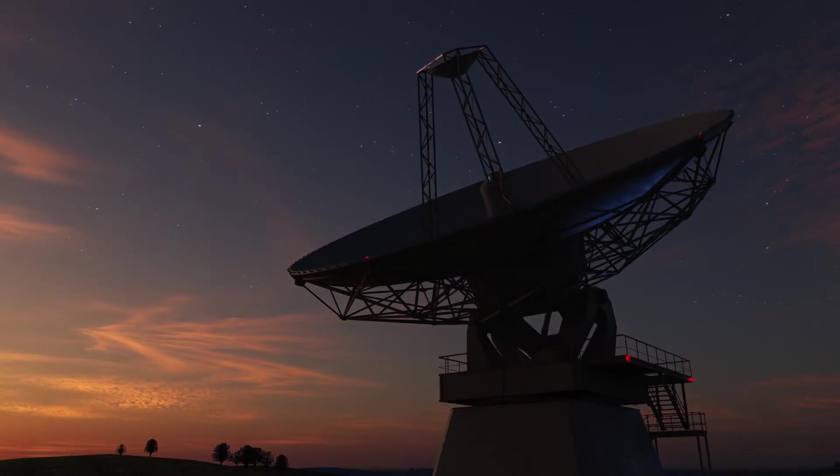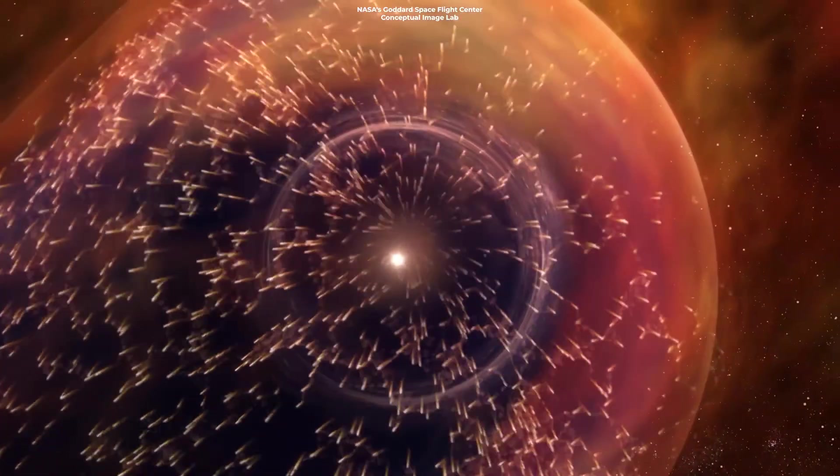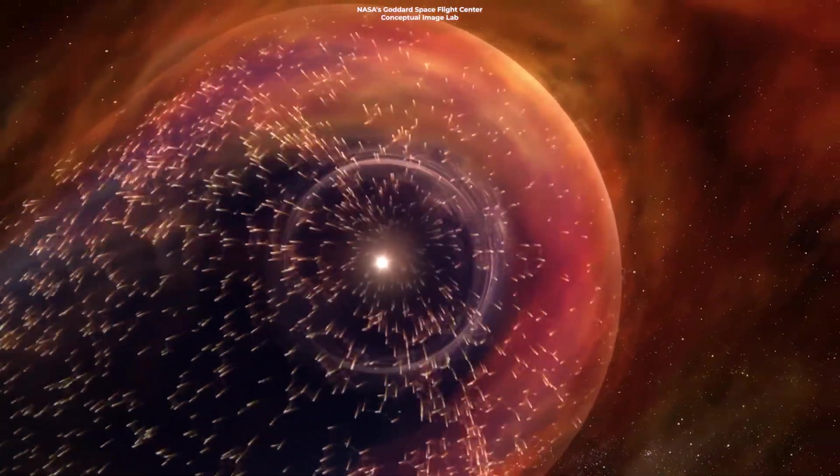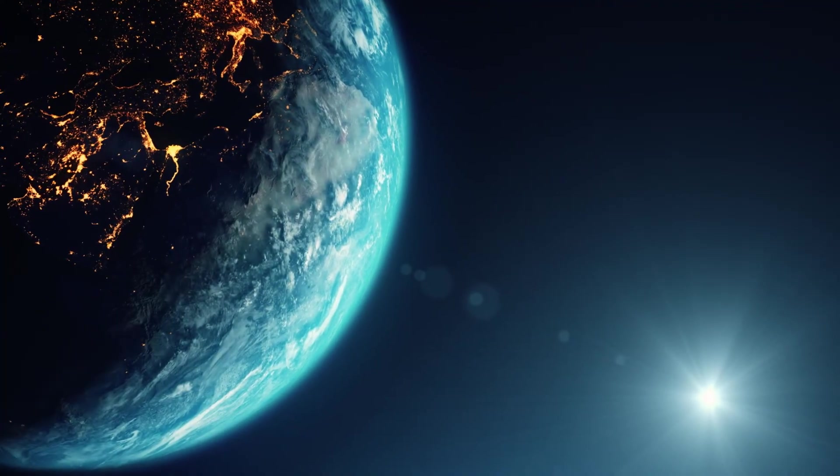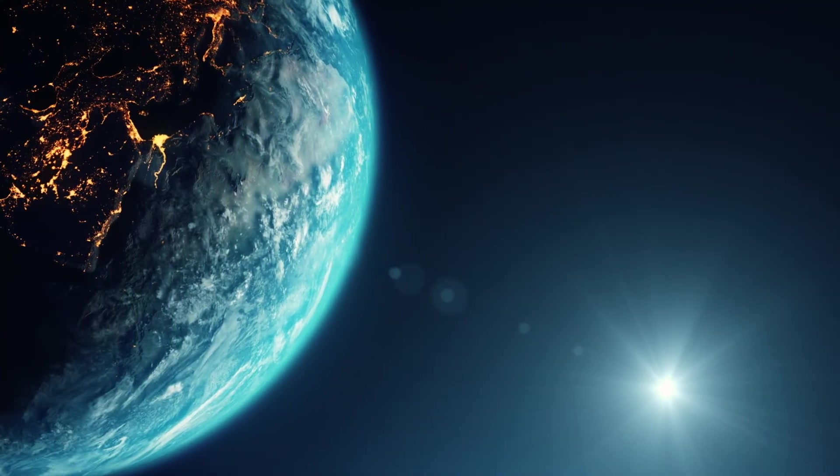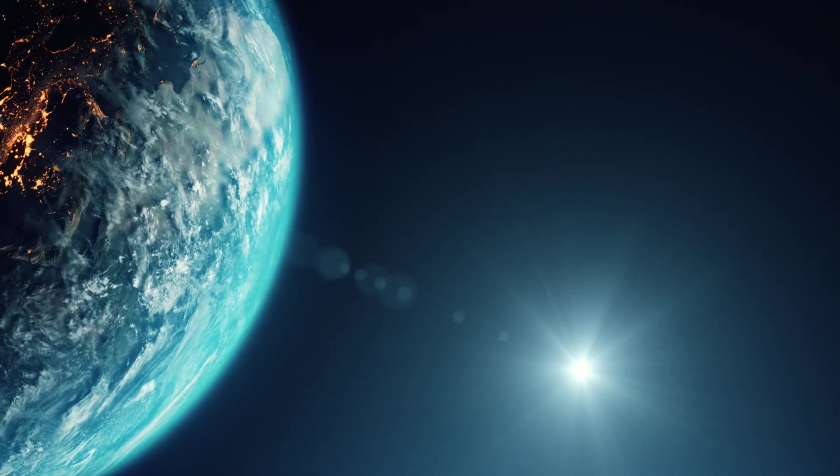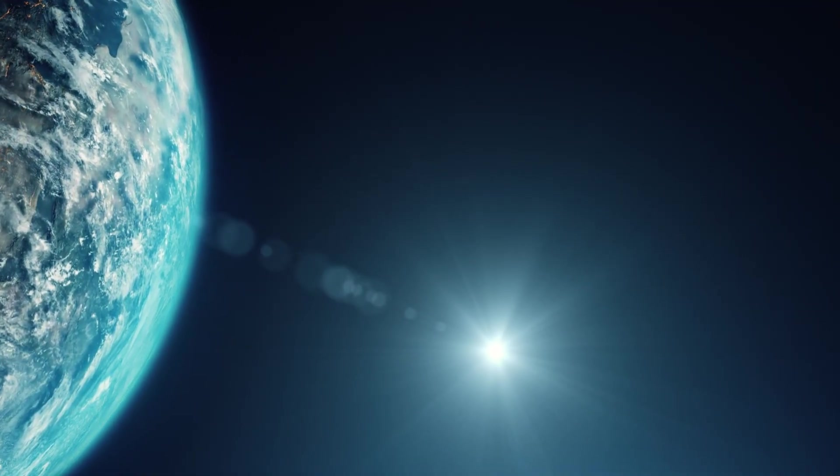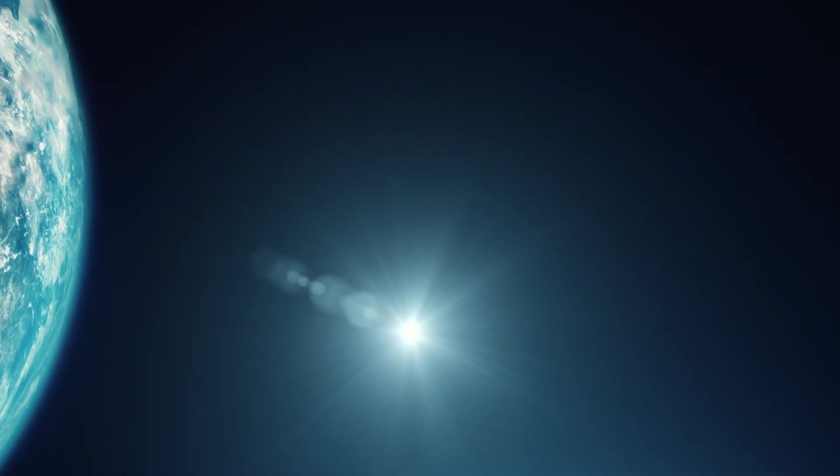Until then, we continue our study, our exploration, and our appreciation of the bubble that protects our solar system. Join us next time as we continue our journey into the cosmos, unraveling the mysteries that make us wonder and inspire us to explore.